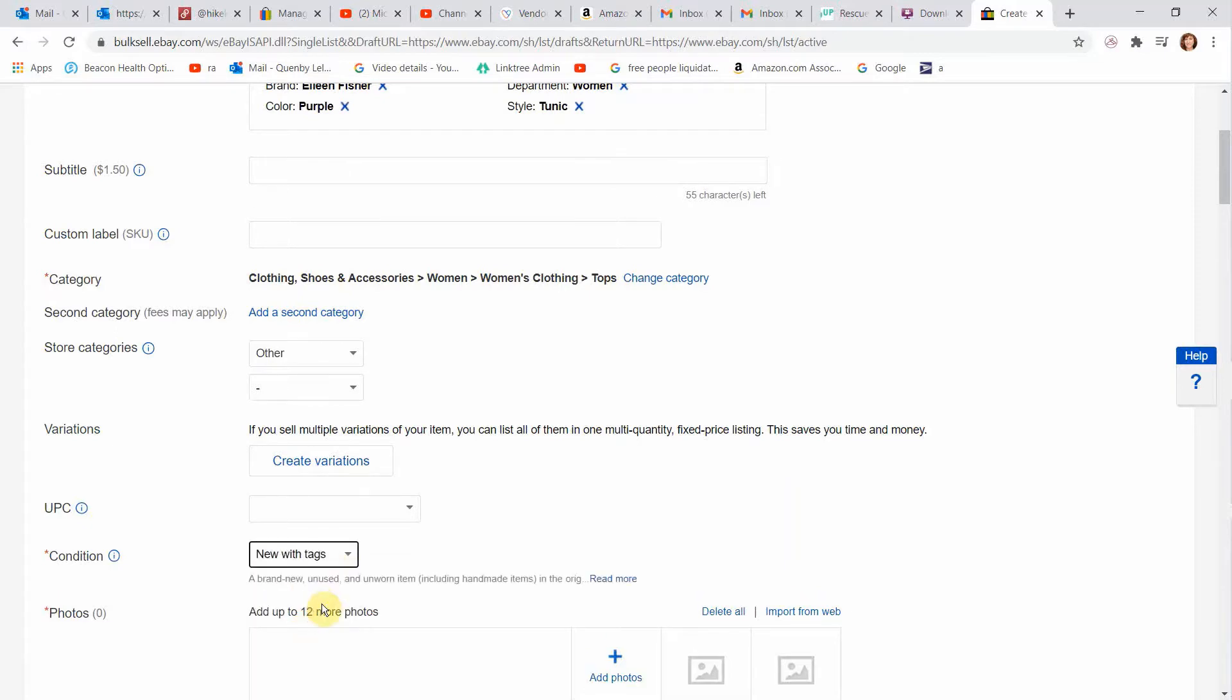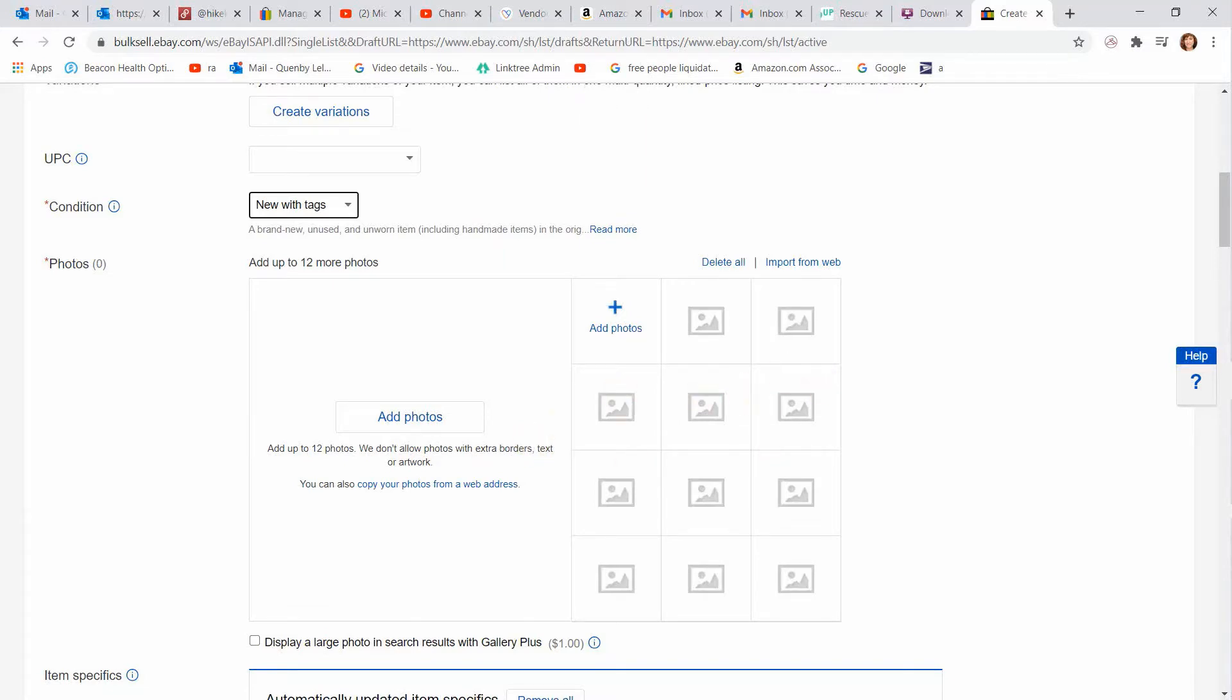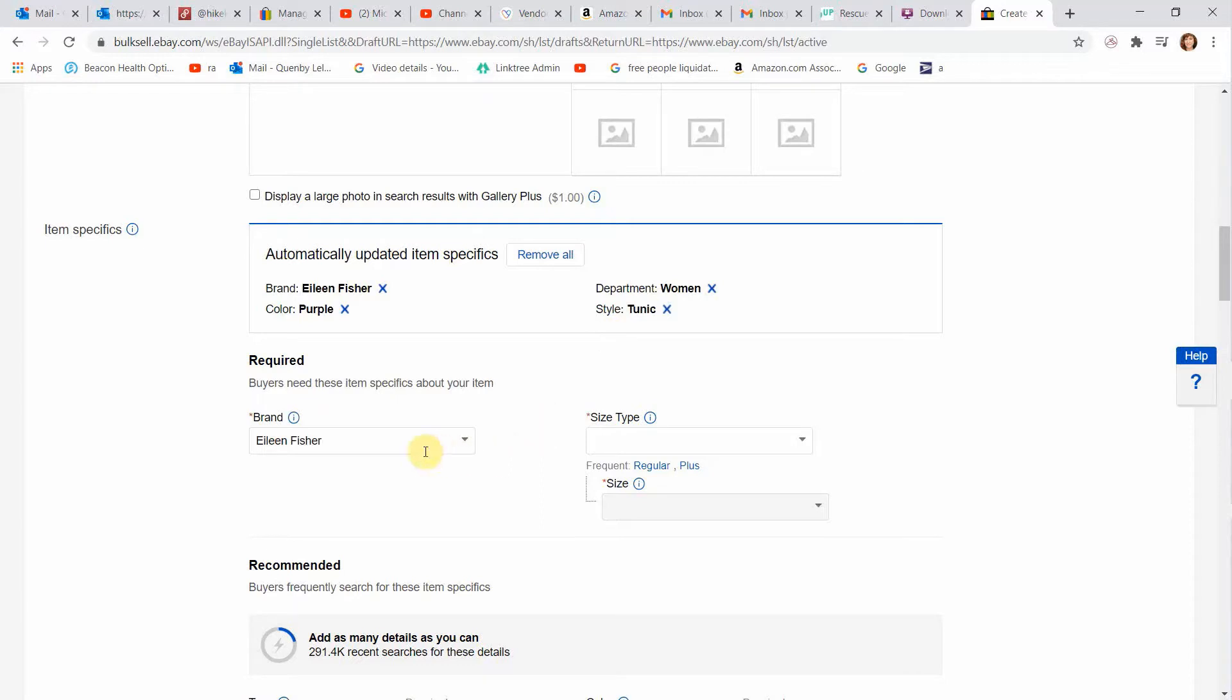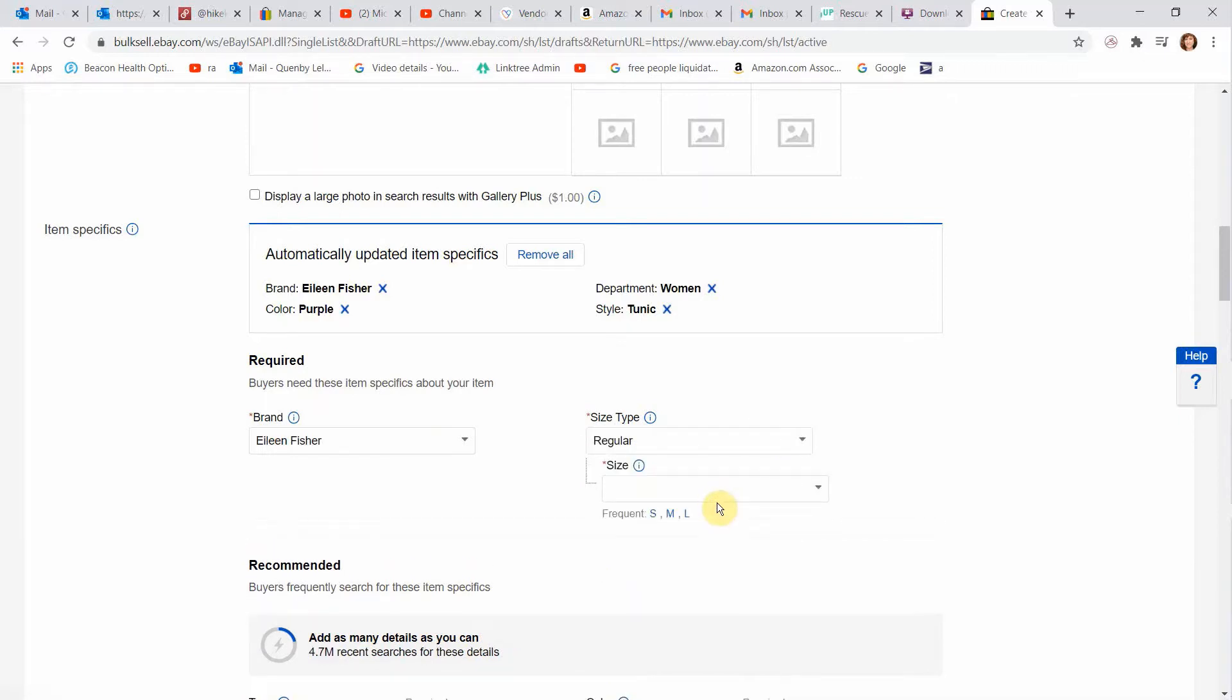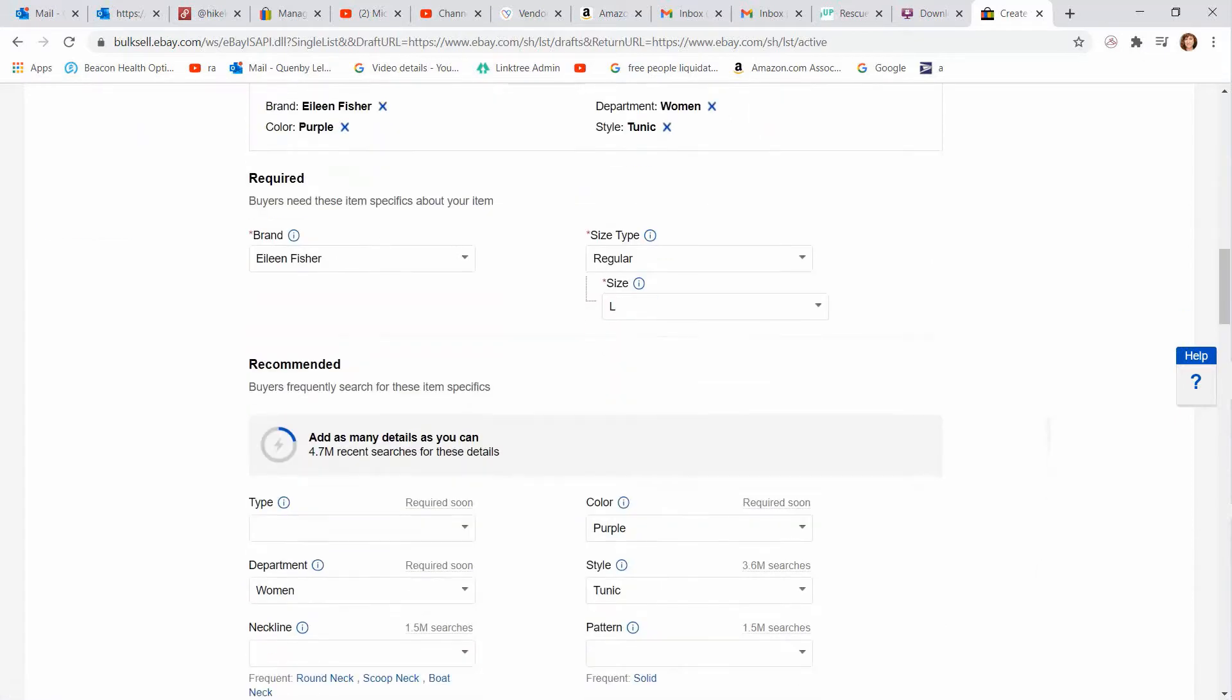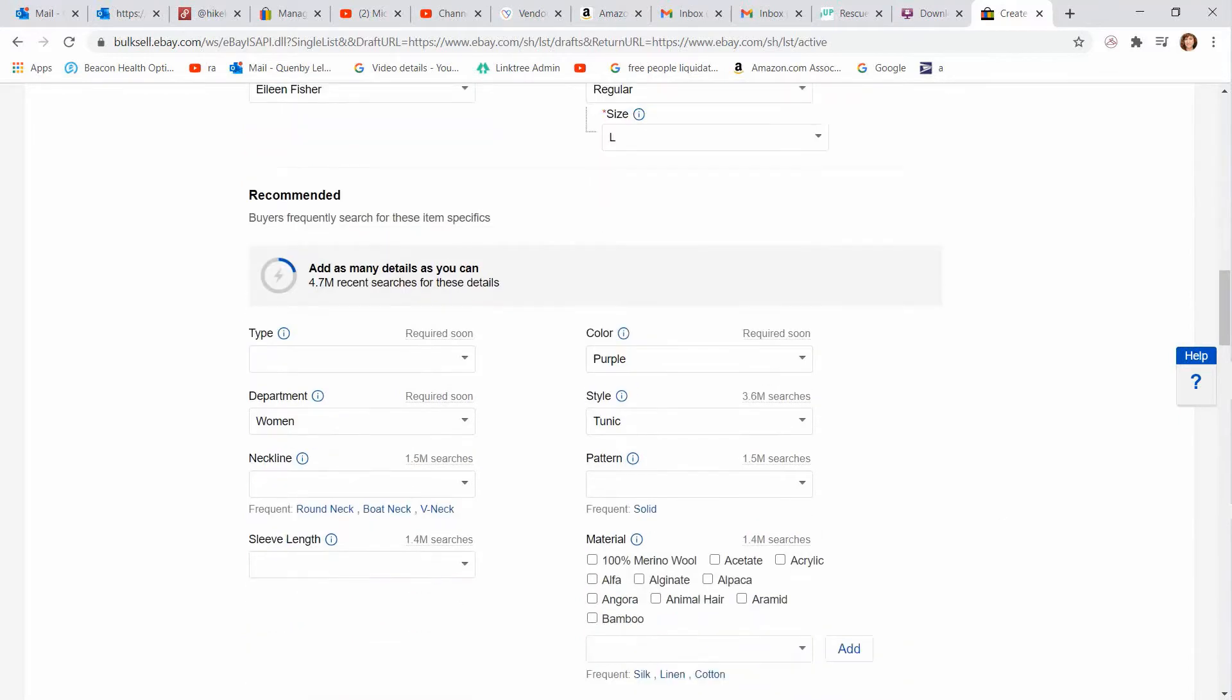Here's where you're going to put all your photos. You're going to bring them from your computer or if you're listing on your phone. Photos go here. Now this is the required item specifics. And I love how eBay fills in from my title. So I'm just going to go through and fill out as many as I can. The brand here pre-populated because of my title. The size type is regular. And the size on this is a women's large. So I'm going to put that in. Moving on down.